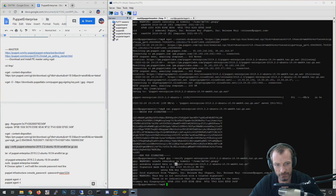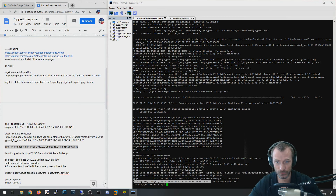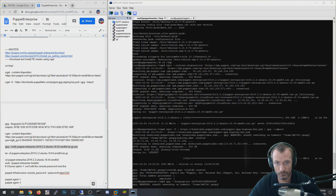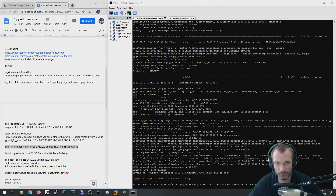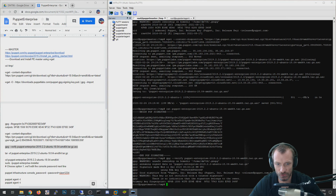It says 'assuming signed data' because it was the same file ASC, and then it says it's a good signature — assuming the key fingerprint you added matches. It's saying the primary key fingerprint matches, so it's a good signature from Puppet. That confirms the package is valid.